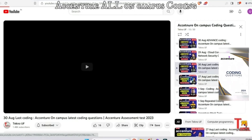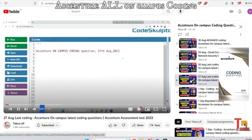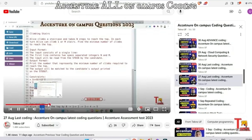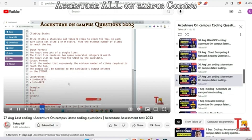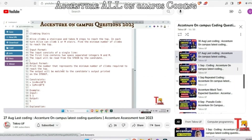The next question is from 27th August — that is regarding Climbing Stairs. This question was actually asked on 23rd August as well, and it was asked two or three times in the on-campus drive, so please give importance to this question.